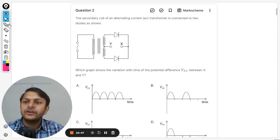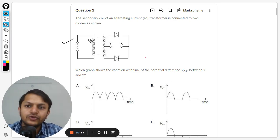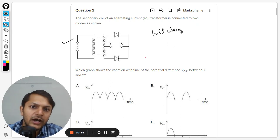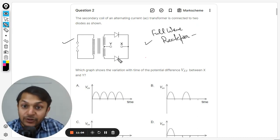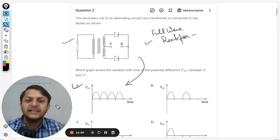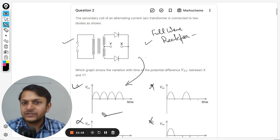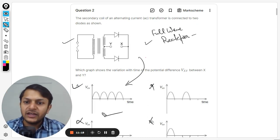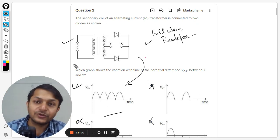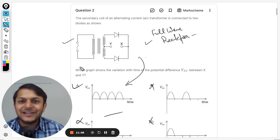Looking at the question again — the circuit shown is clearly the configuration of a full wave rectifier. Since it is a full wave rectifier, in both half cycles we get a positive output. Therefore, option A is absolutely correct and all other options are wrong. Option A is the correct answer. I've taken a lot of time for this question, but I hope you won't mind. All the best!